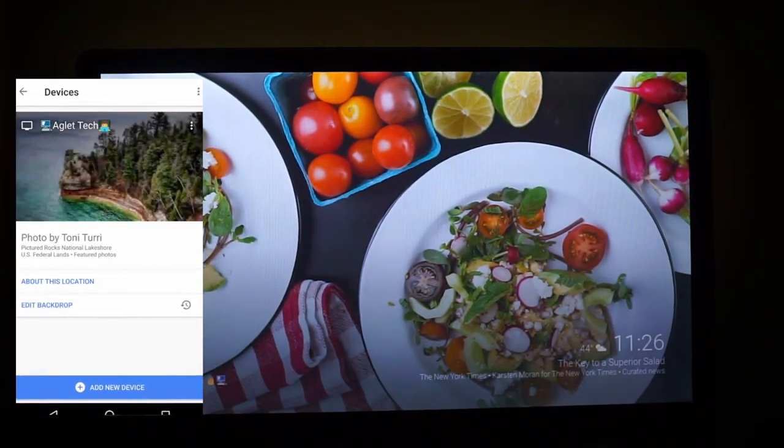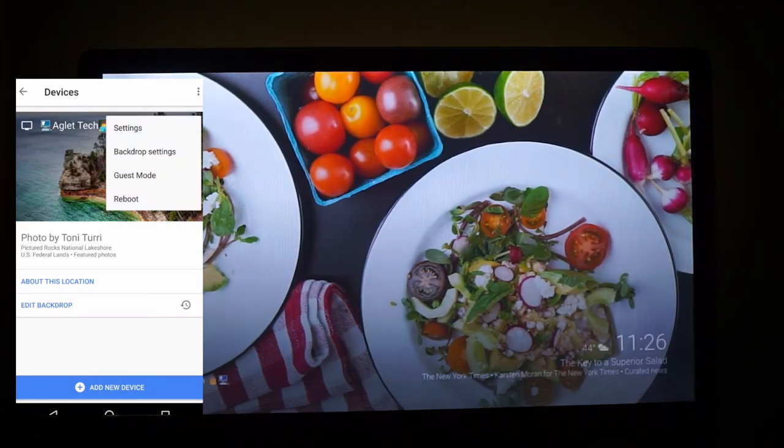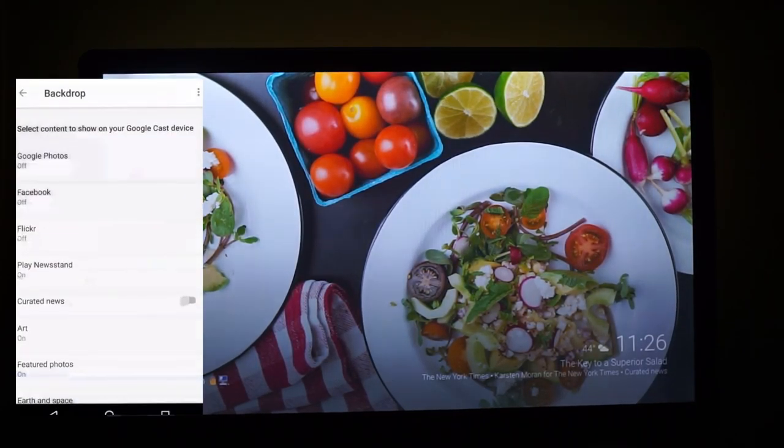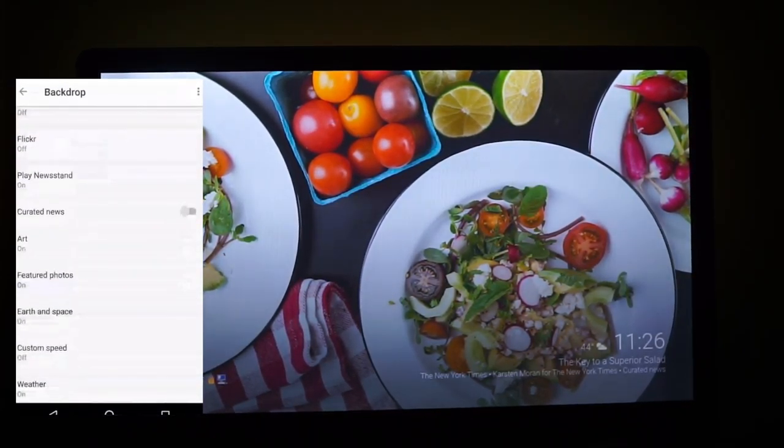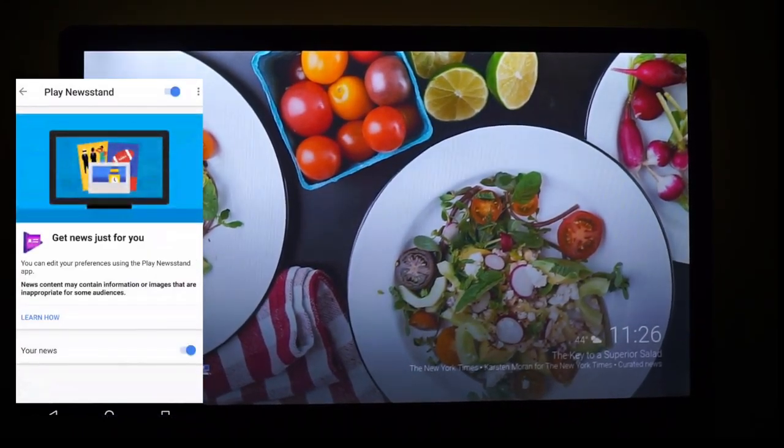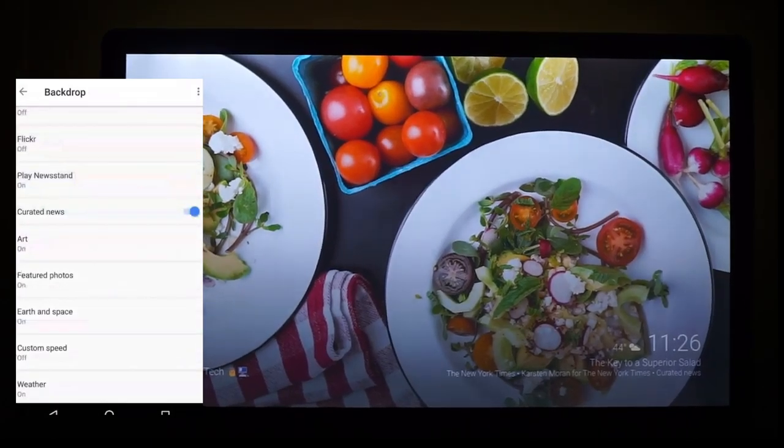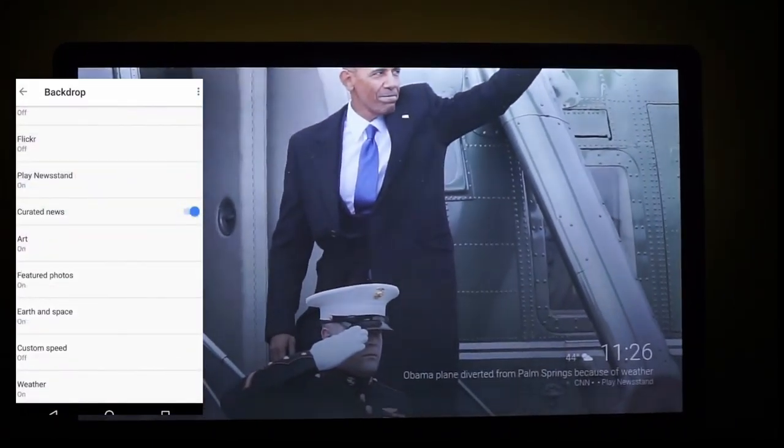Select your Chromecast in devices, go into backdrop settings, and then select the switch that says curated news. This will turn on curated news and show you some interesting headlines.